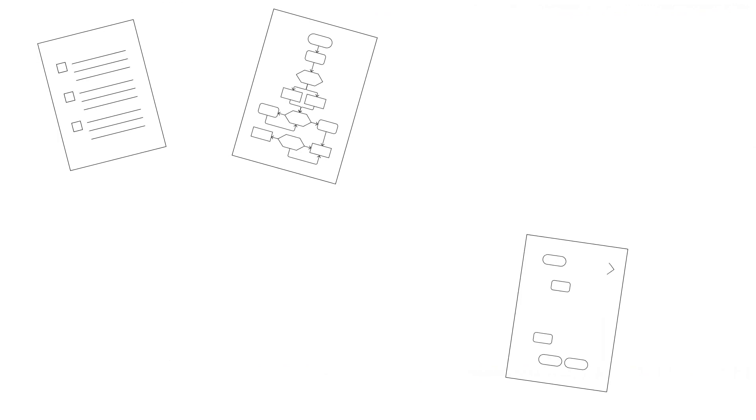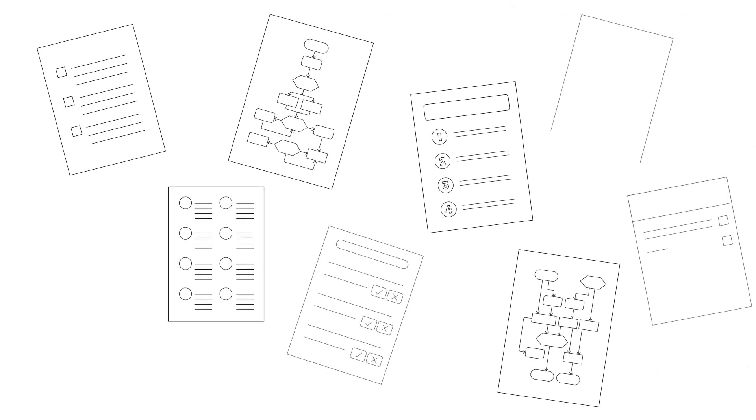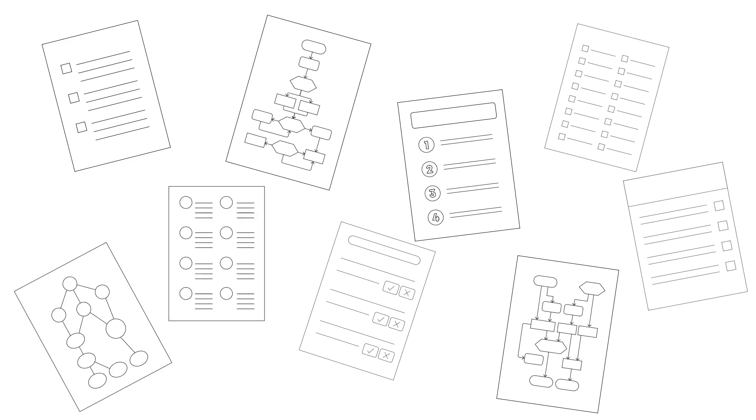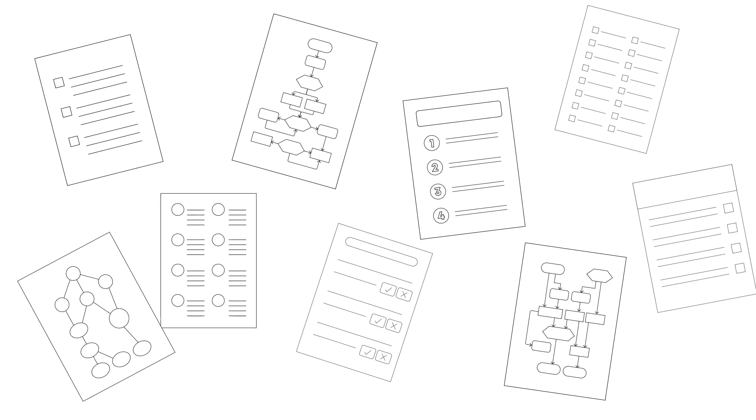SOPs are important documents that a business should maintain well. Creating them can sometimes be overwhelming, especially for businesses with many processes in place.